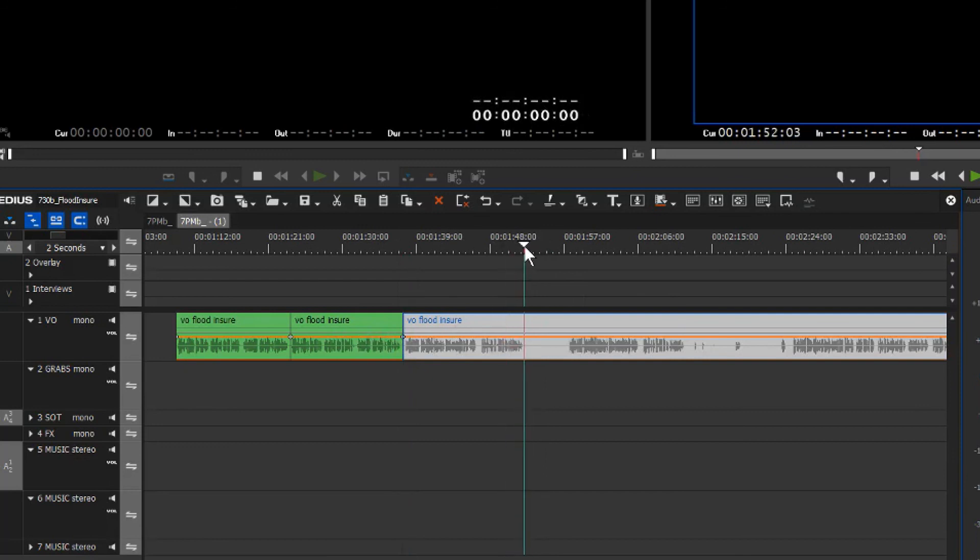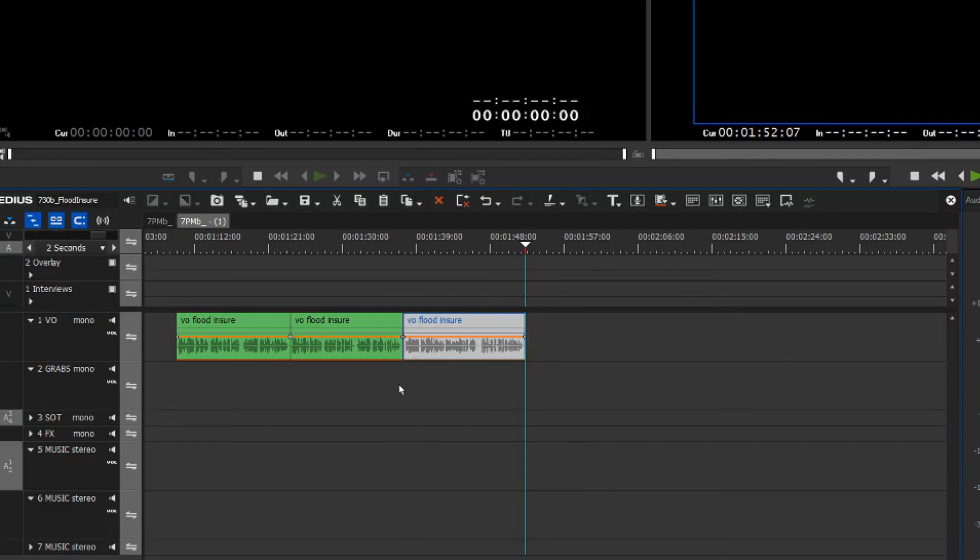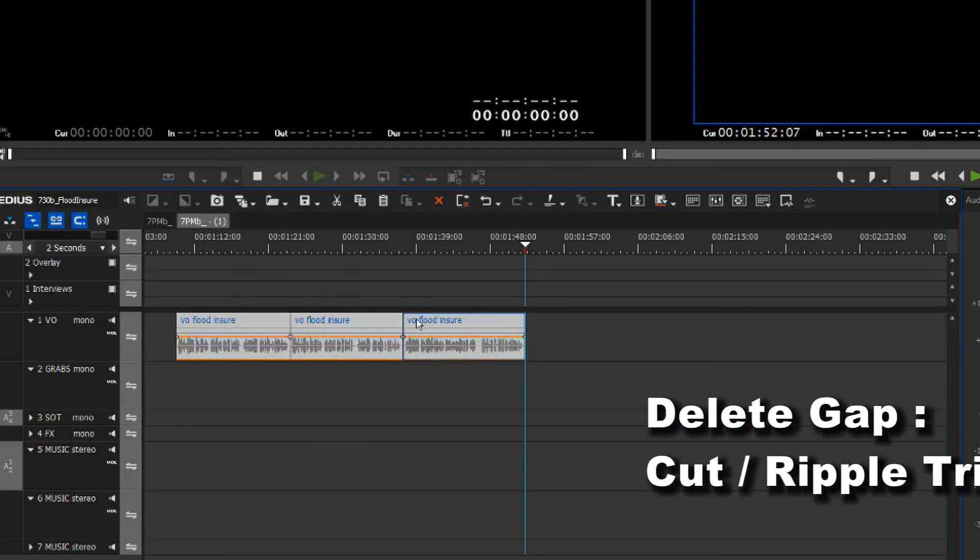And maybe this is the end of the clip and I don't need any more. Press F4 and that tightens up the whole thing. So instead of performing delete gaps or cutting and slicing and deleting alternate items, we just use this cut tool with the ripple trim function on either side.